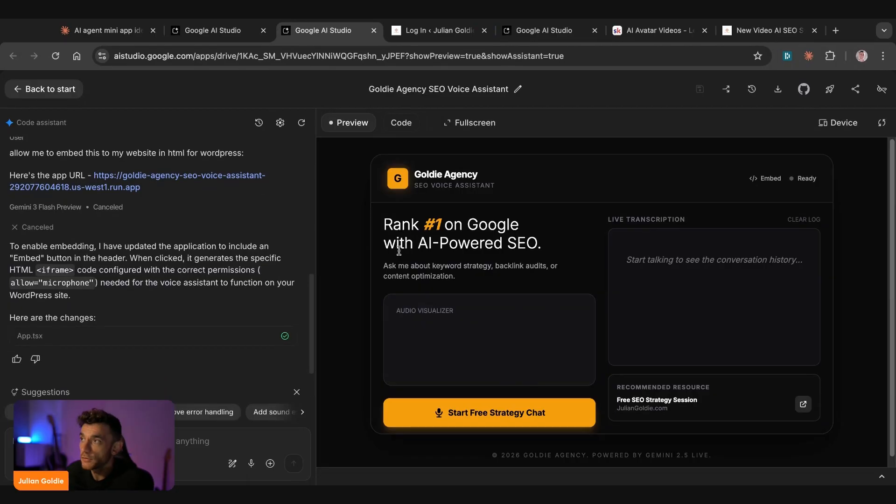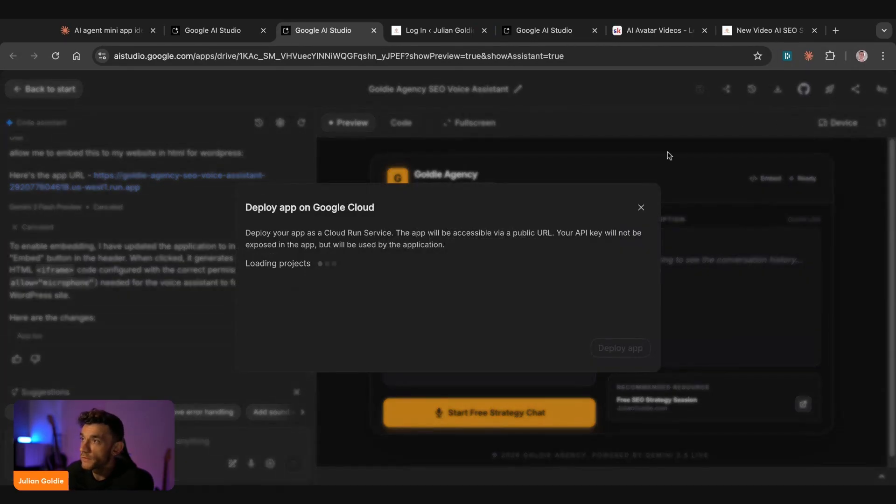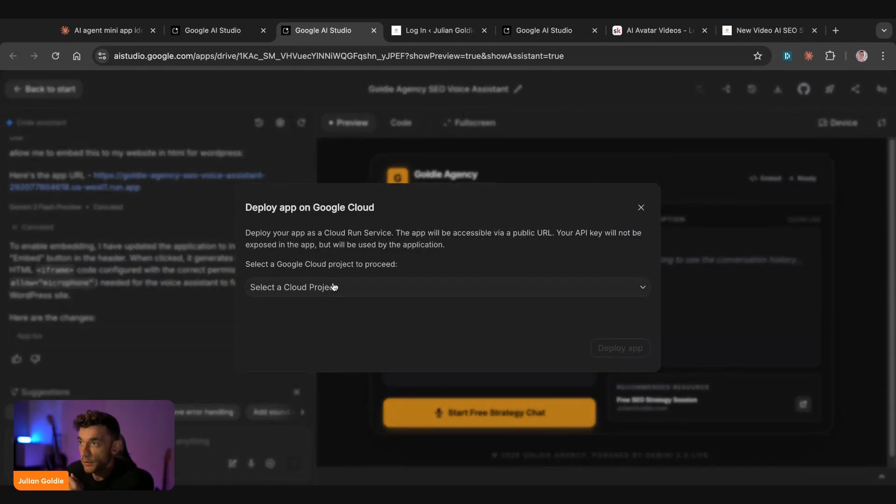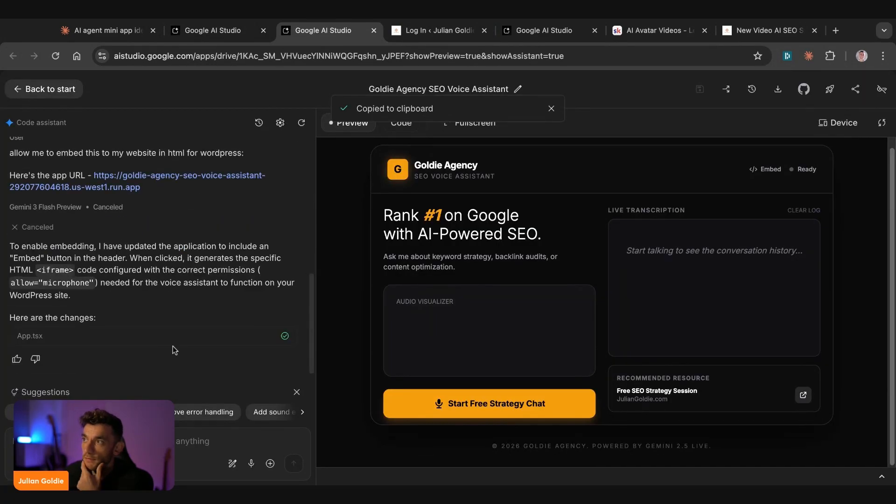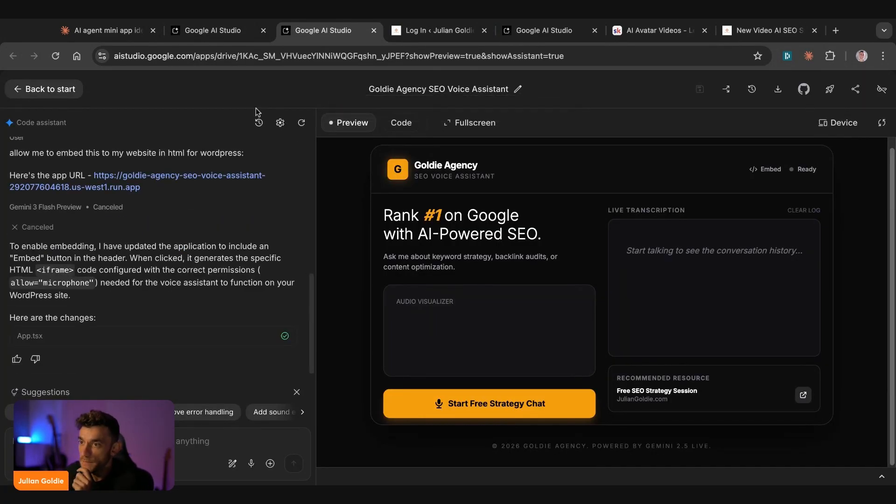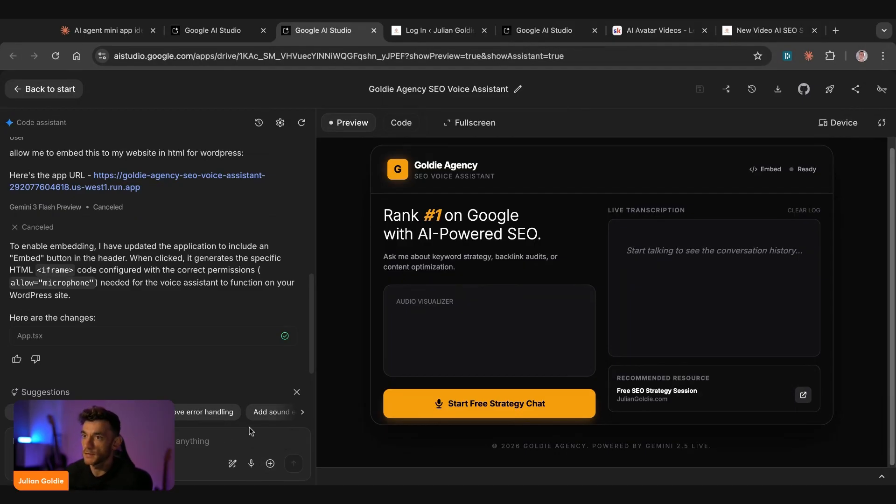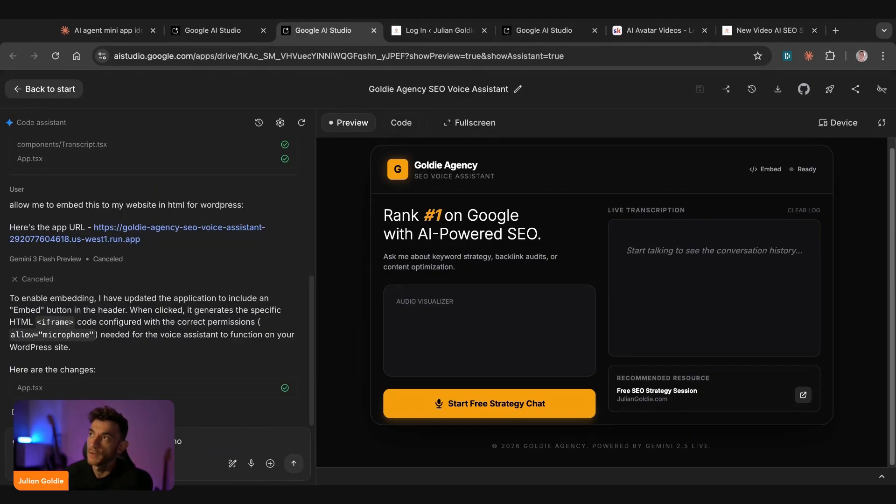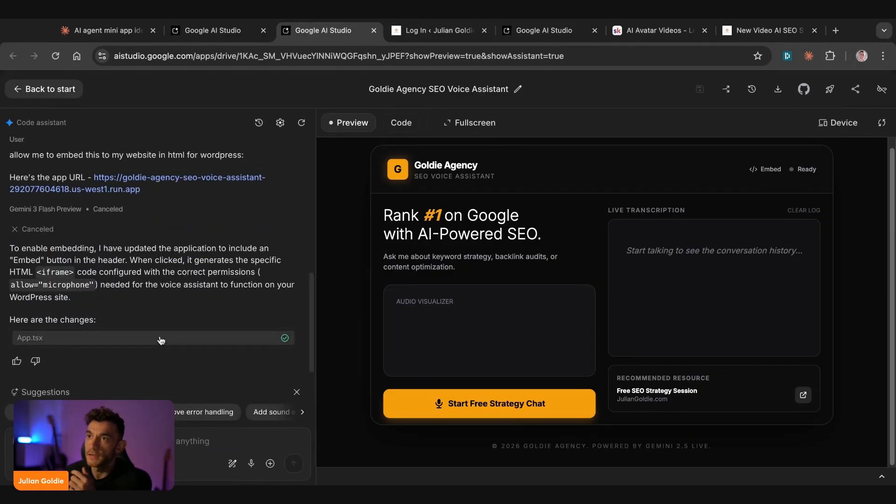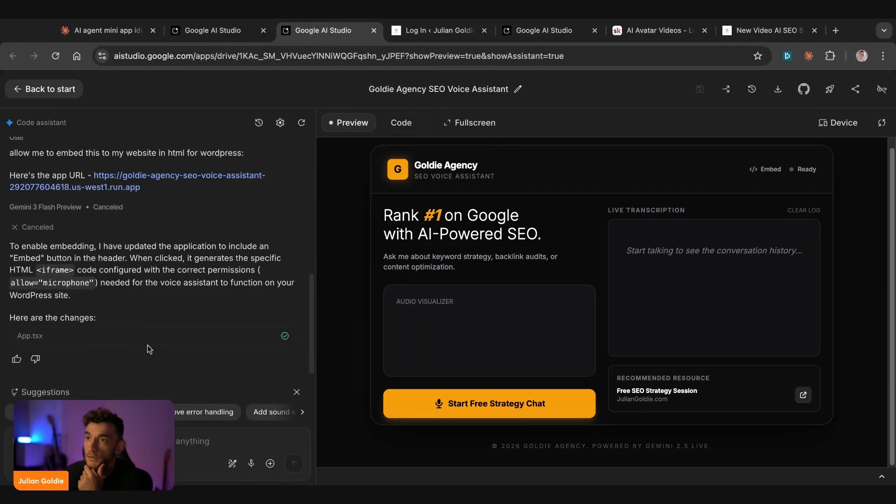So once you actually create an app with AI Studio, how do you get that on your website, for example? And so what you want to do is you go inside the deploy app. So you're going to deploy this to a cloud project like this. If you just want to use it for free, then just use it inside the AI Studio interface. And then from here, we can say, give me the embeddable code to embed into WordPress. And that'll basically give you the embeddable code that you can copy and paste into WordPress.